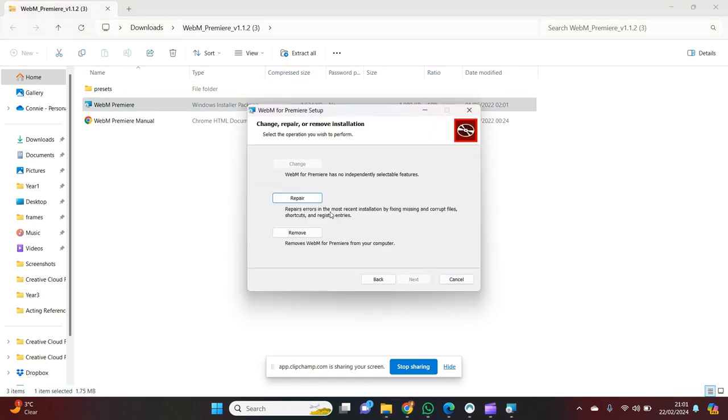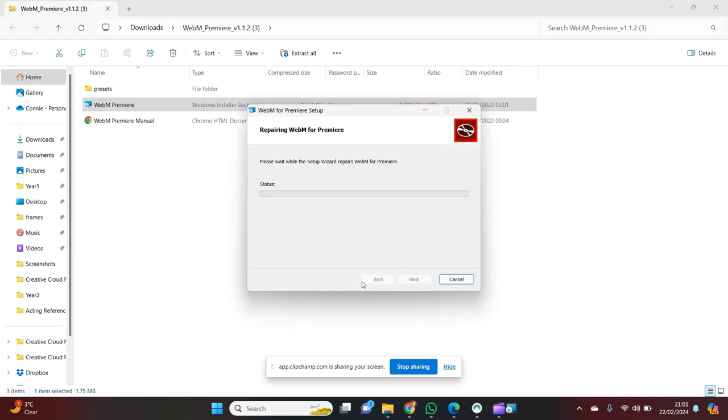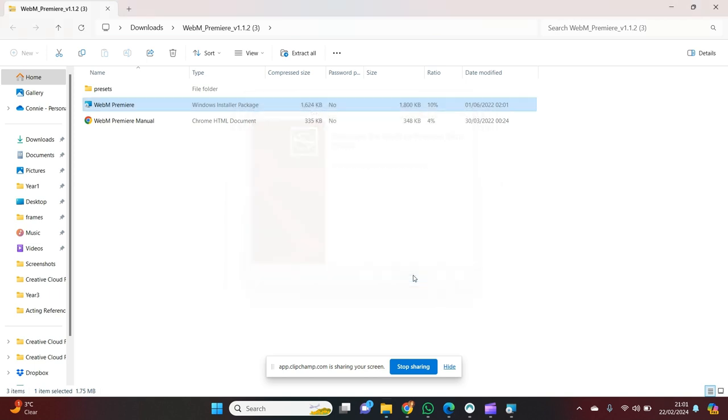Now, since I already have WebM Premiere downloaded onto my computer, I'm going to press the repair button. But if you do not have it downloaded onto your computer, you do not have to worry about this step. So we click yes, and then finish.